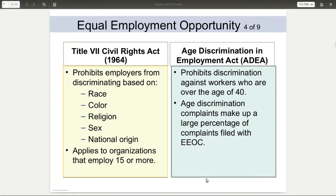Then you had the biggie — Title VII of the 1964 Civil Rights Act. Title VII basically said that you cannot discriminate or hire or fire based on race, color, religion, sex, or national origin. If you have 15 employees or more, it falls under that. Less than that, there are still some questions that go along with it.